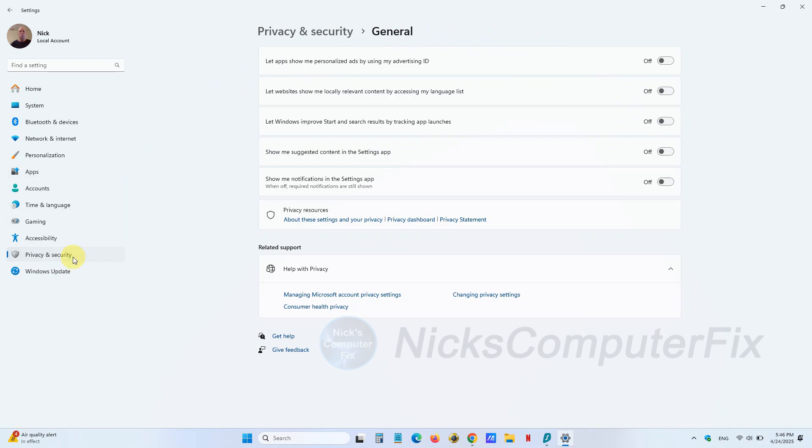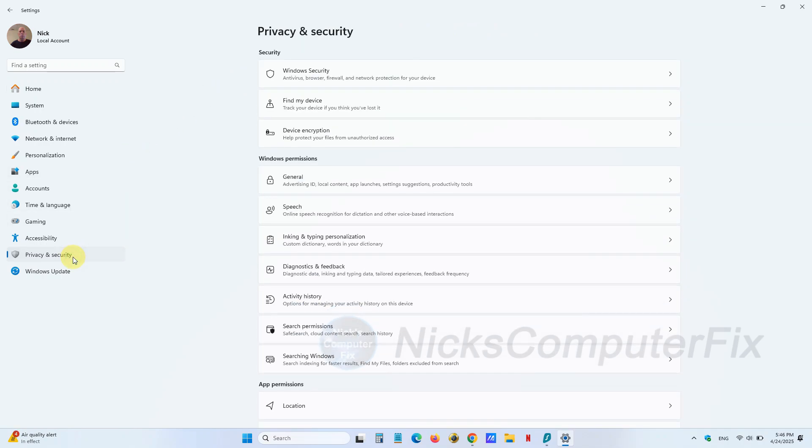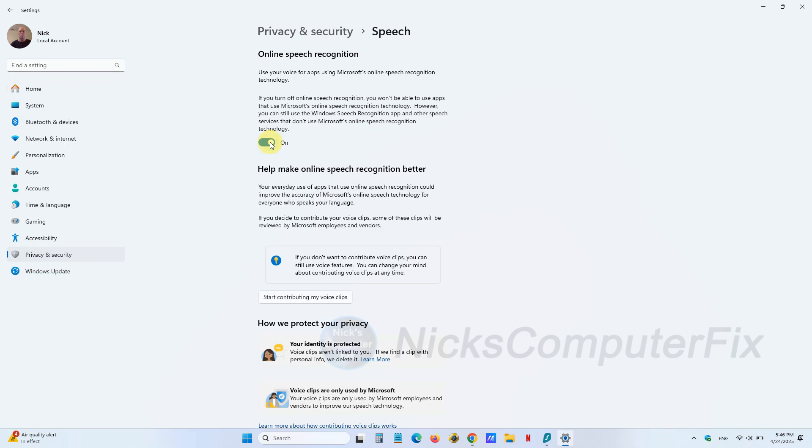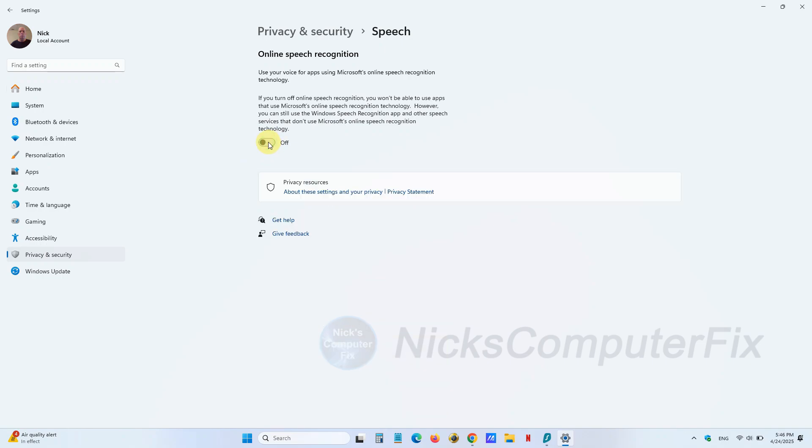On the right-hand side under Windows permissions, click on Speech. Make sure this is turned off—you don't need to have it turned on. It is only for Microsoft's online speech recognition, and if you don't use that, then turn it off.